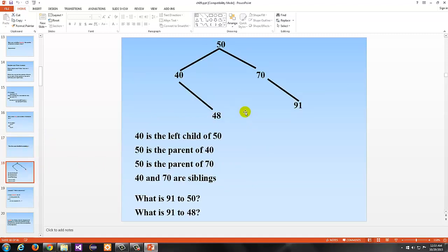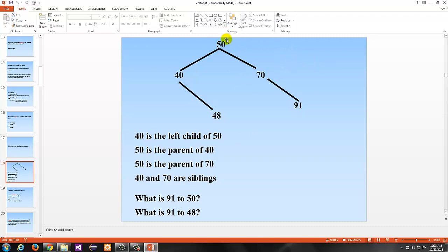The familial terminology: you would say 40 is the left child of 50, and 50 is the parent of 40. 50 is also the parent of 70, and 70 is the right child of 50. 40 and 70 are siblings because they are across from one another — you can have at most one sibling. 91 would be the right child of the right child of 50, making it a descendant of 50, or the grandchild of 50. 91 and 48 could be described as cousins — their parents are siblings, just like in a family tree.